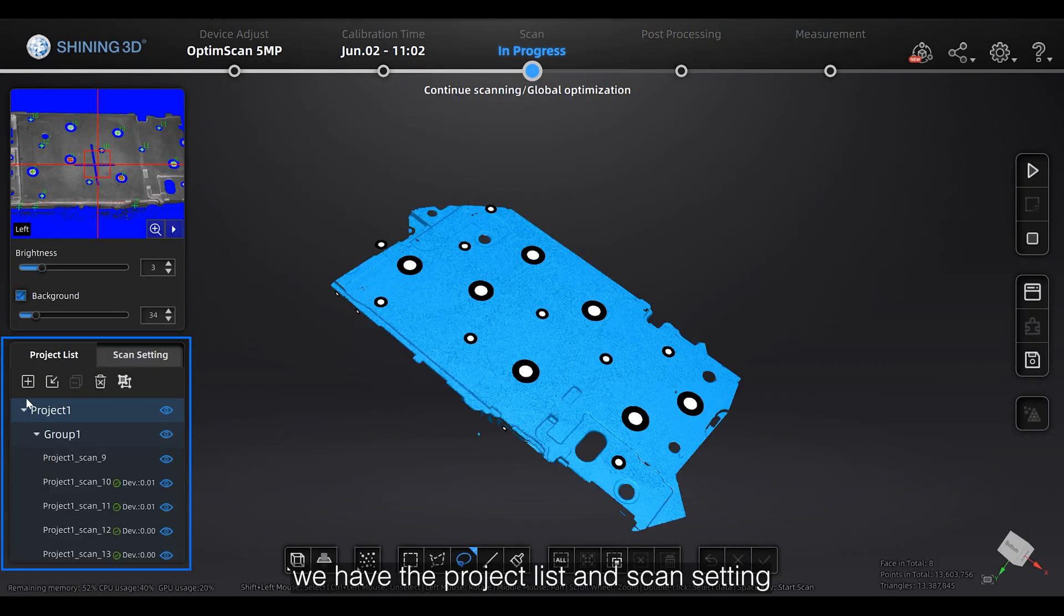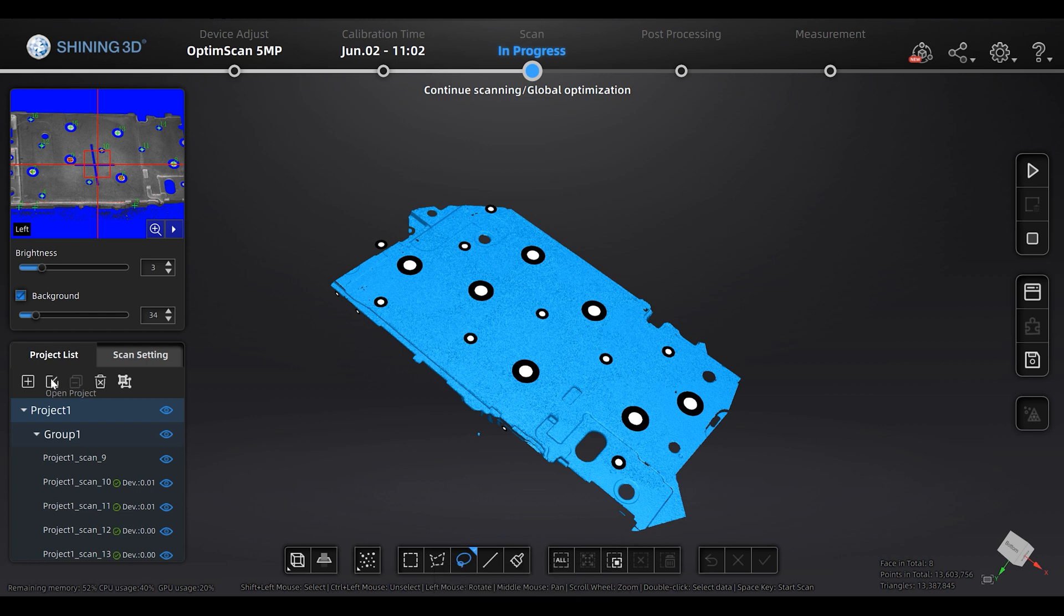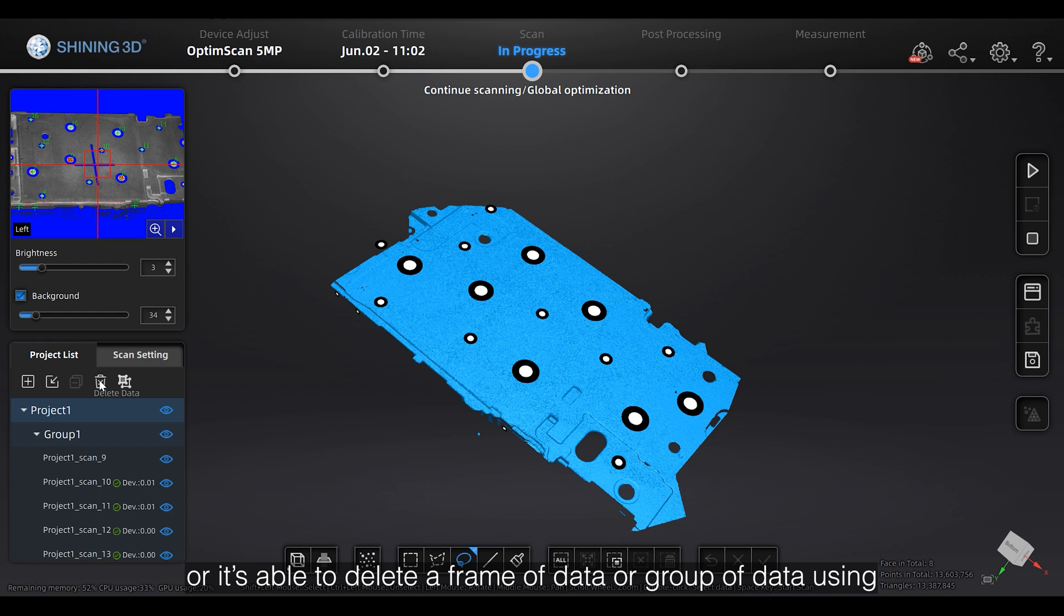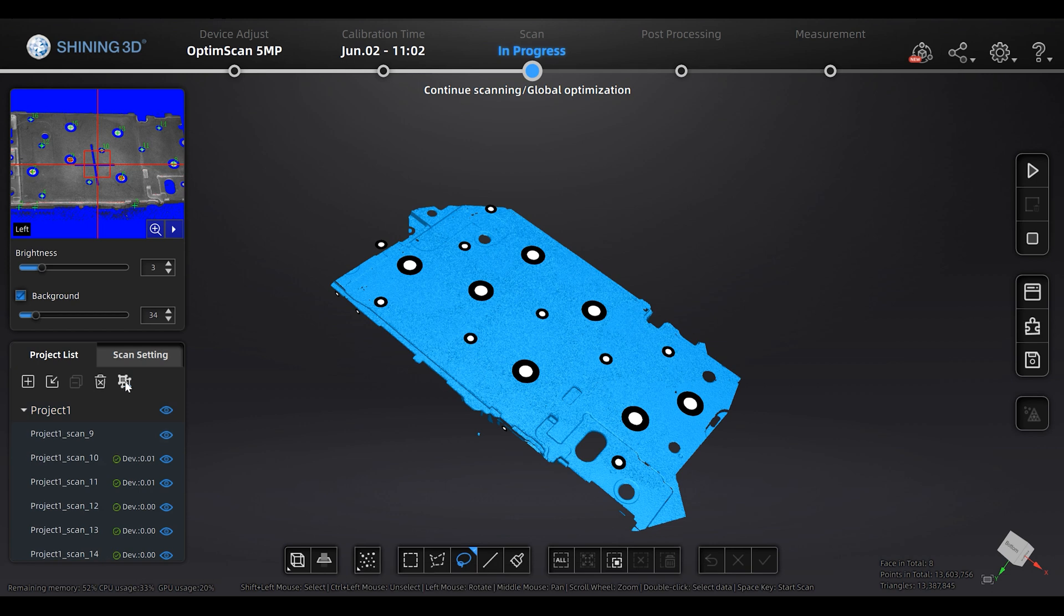Below it, we have the project list and scan setting. In the project list, you could create, open, and delete project. Or it's able to delete a frame of data or a group of data using create or split group function.